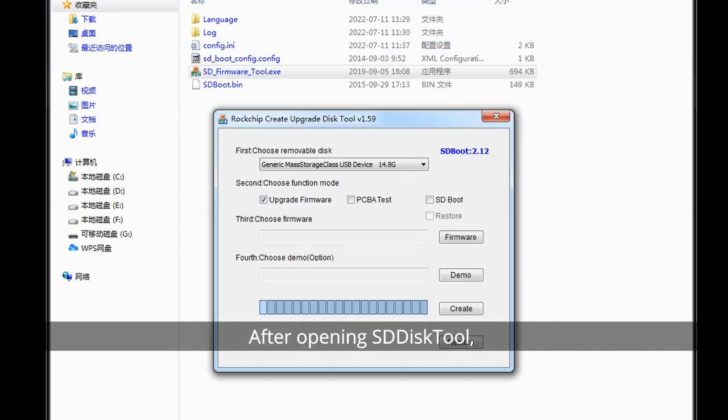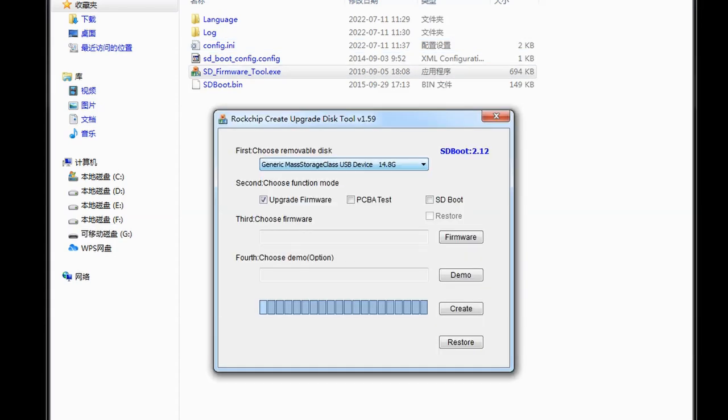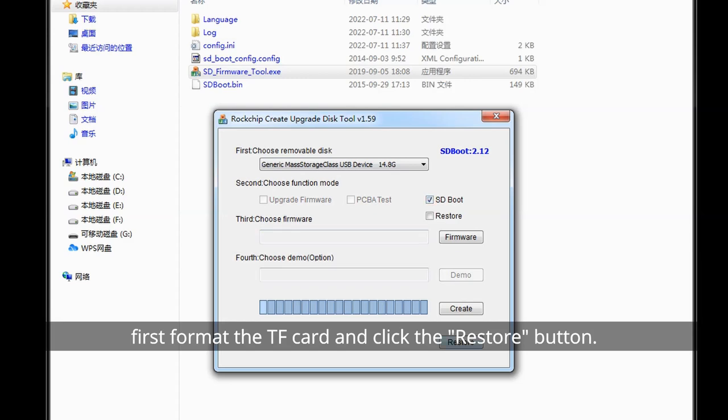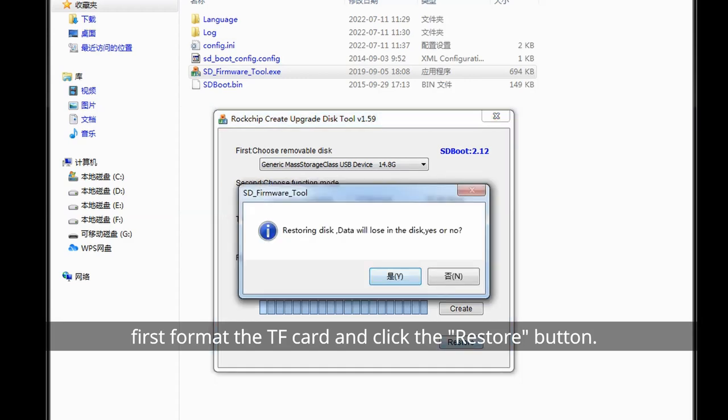After opening Stisk tool, first format the TF card and click the restore button.